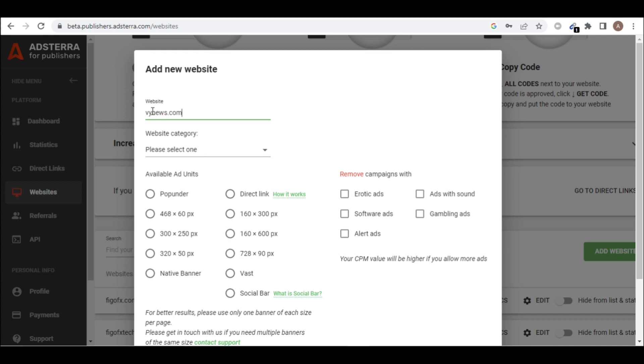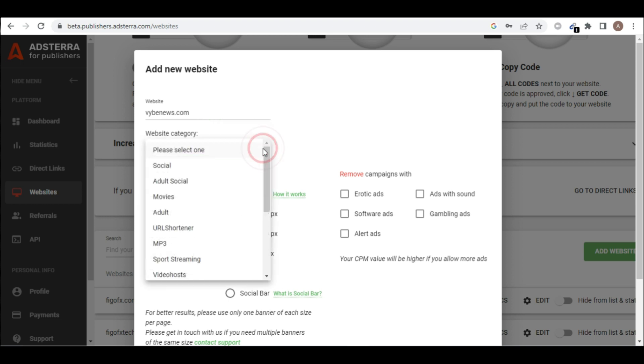So this is the website name and category of the website, and then write it well. So I'll select the category.